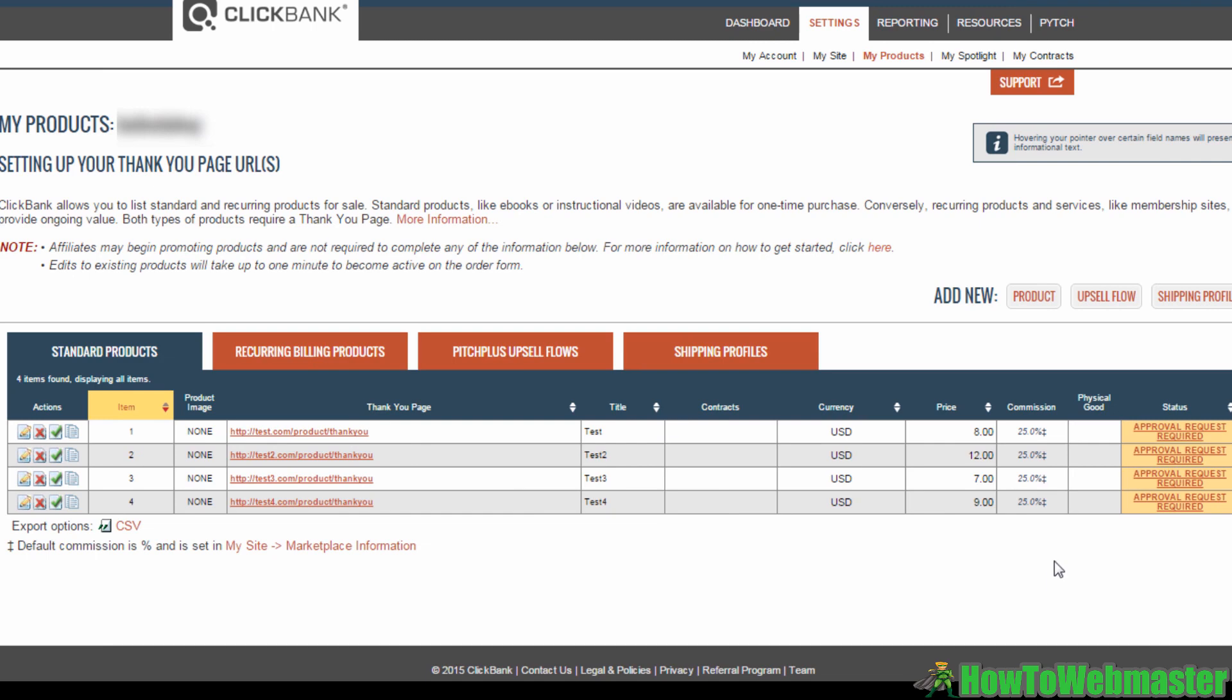I will teach you how to set up a sales funnel on Clickbank. To do this, you will need to have already added some products to your Clickbank account. These will be the products that you use as upsells or downsells. Now let's get to it. Once you've logged into your Clickbank account, click on the settings tab and then select My Products.